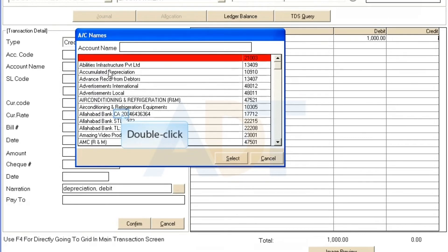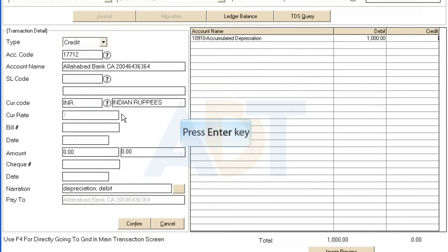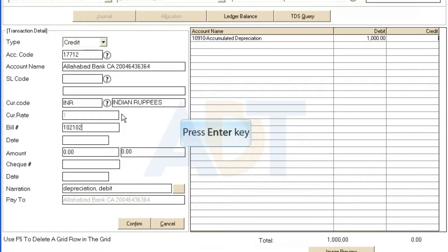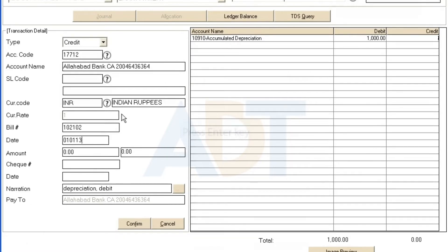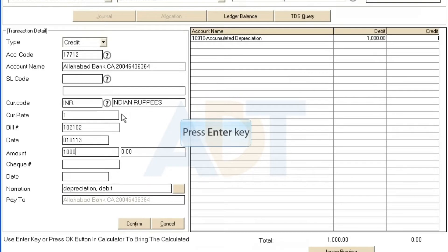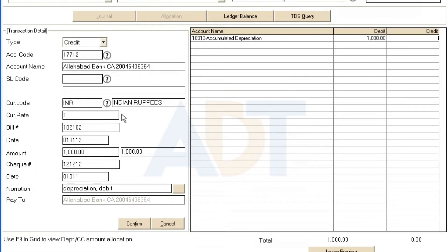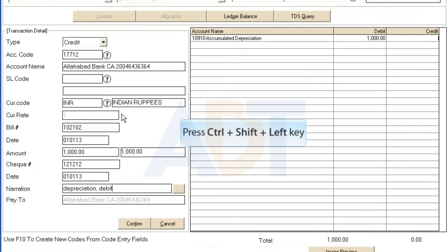Select the account name. If the type selected is credit, then enter the bill number. Enter the date. Enter the amount. Enter the check number. Enter the date mentioned on the check. Enter narration.